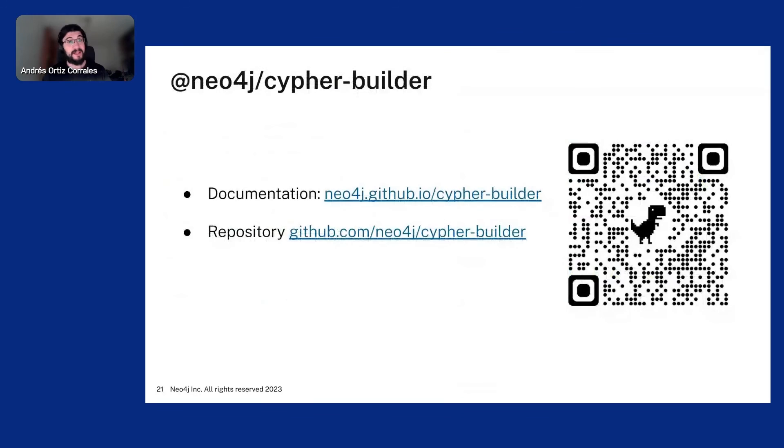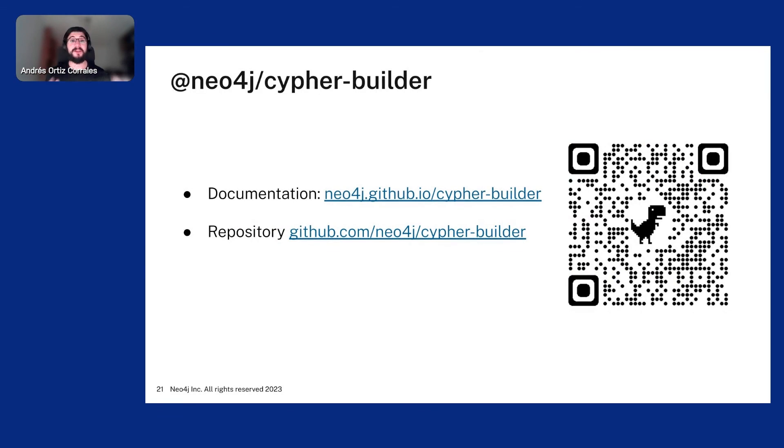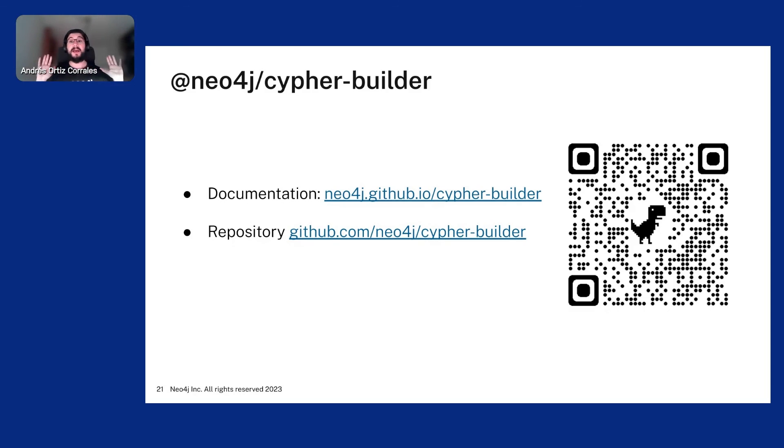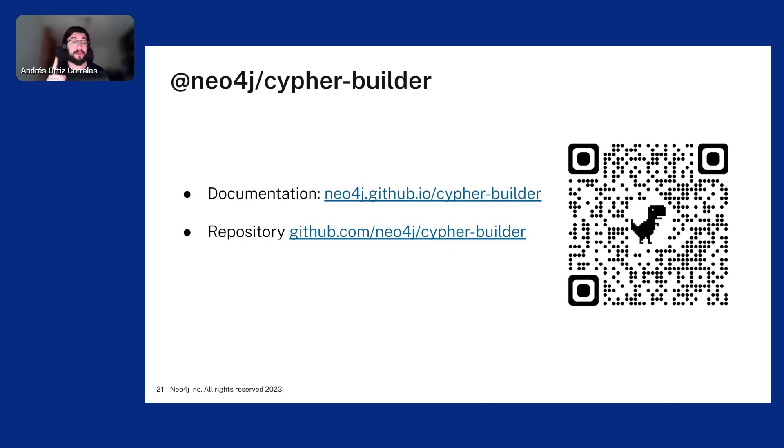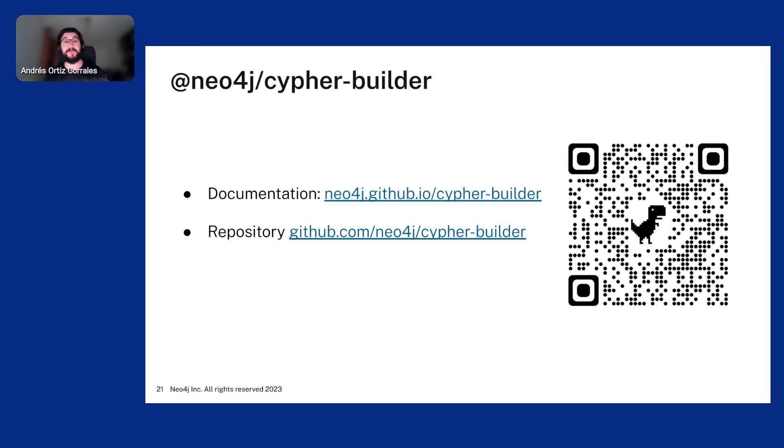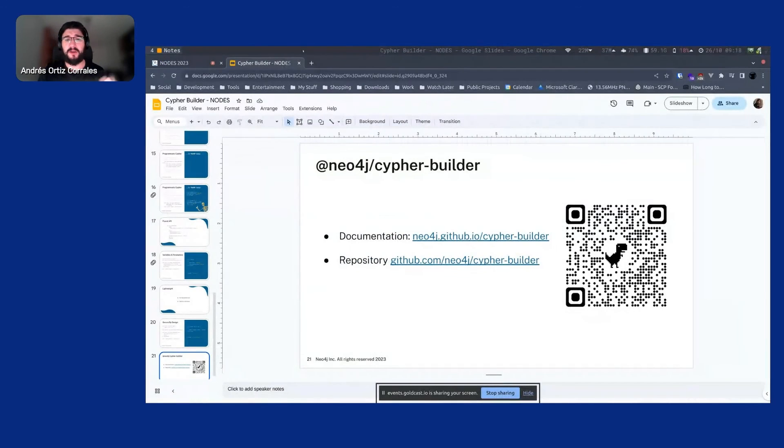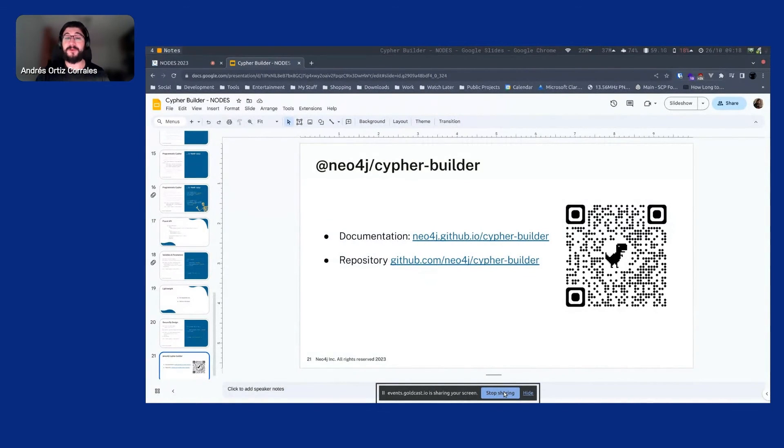And that's basically all I have for you. The Cypher builder is open source. You have the documentation there in that link. The repository, the QR code with the lovely dinosaur will take you to the repository. Where you have links to the documentation. And there you can check the code obviously. The getting started guide. Examples. You can ask me questions and discussions and raise issues there in the repository. And of course, now we have an opportunity for some questions in the chat, I think. If I'm not mistaken. So, yeah. That's all I have for you. I hope you enjoy using the Cypher Builder and it helps you.